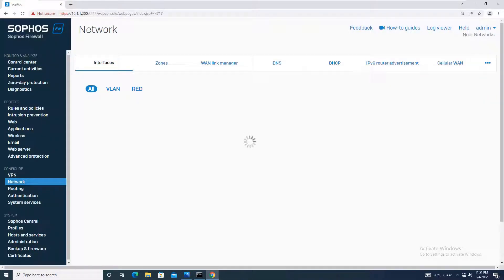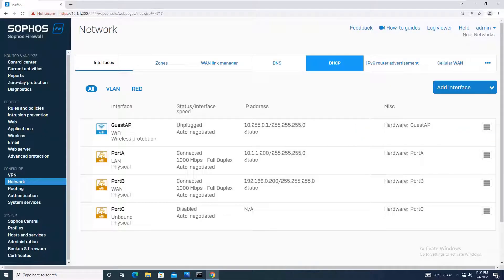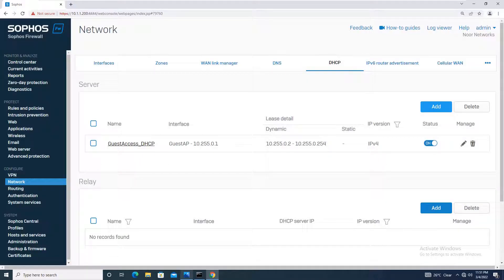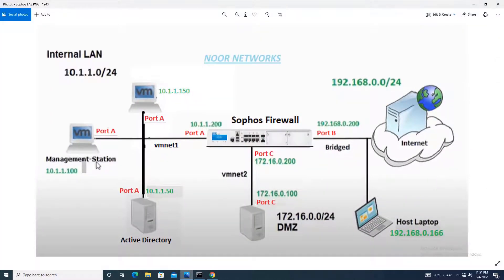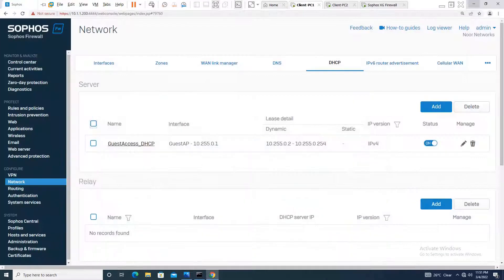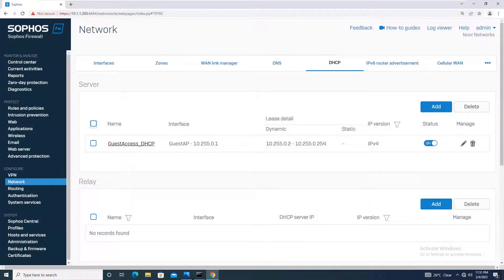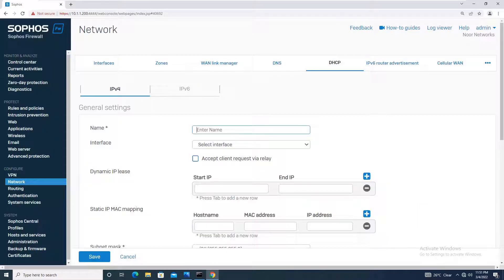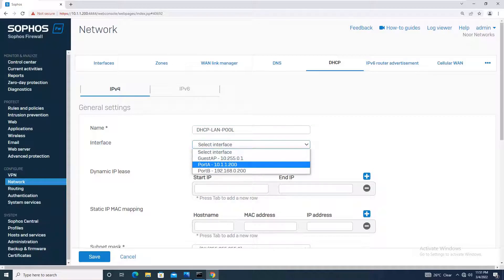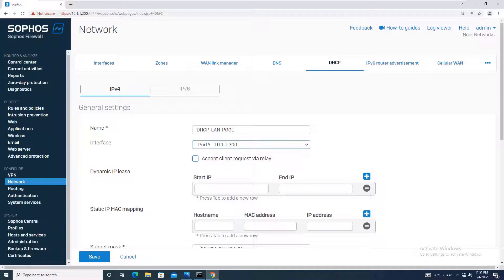Let me take you to the design. Our requirement is we will be configuring a DHCP server and binding it to Port A so that all devices connected to Port A will be assigned an IP address through DHCP. We will start with the configuration in the Sophos firewall by adding the DHCP server. I will give it the name DHCP LAN pool and bind it to interface A.